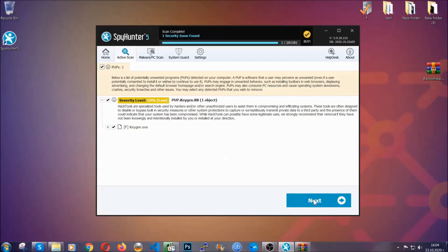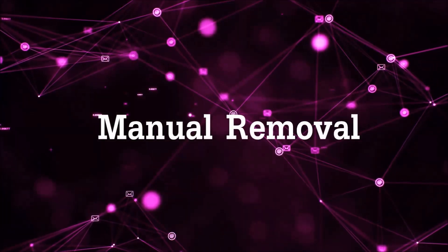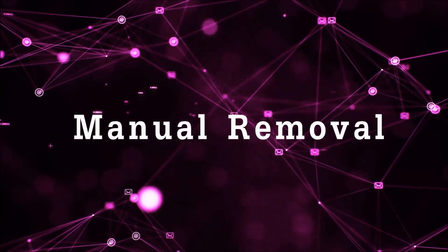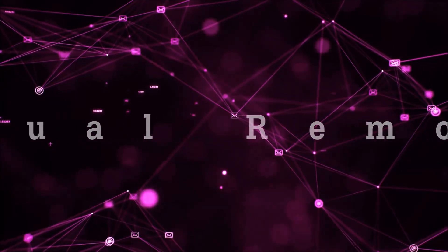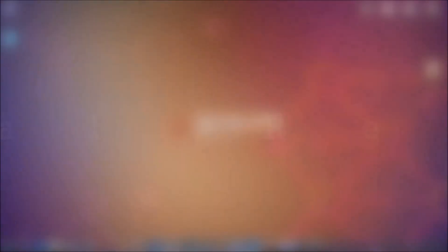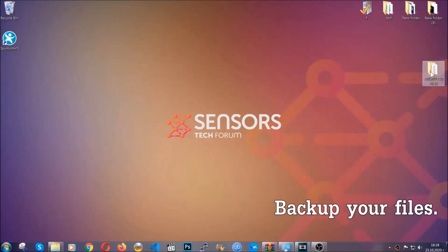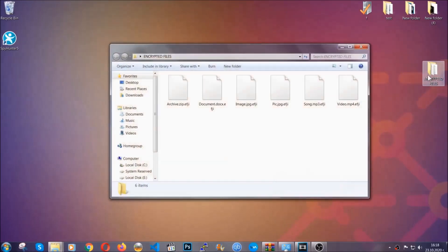Now so much for the automatic removal. Let's get on with the manual removal. For the manual removal, I highly suggest that you backup the encrypted files and that you have some experience with removing threats.